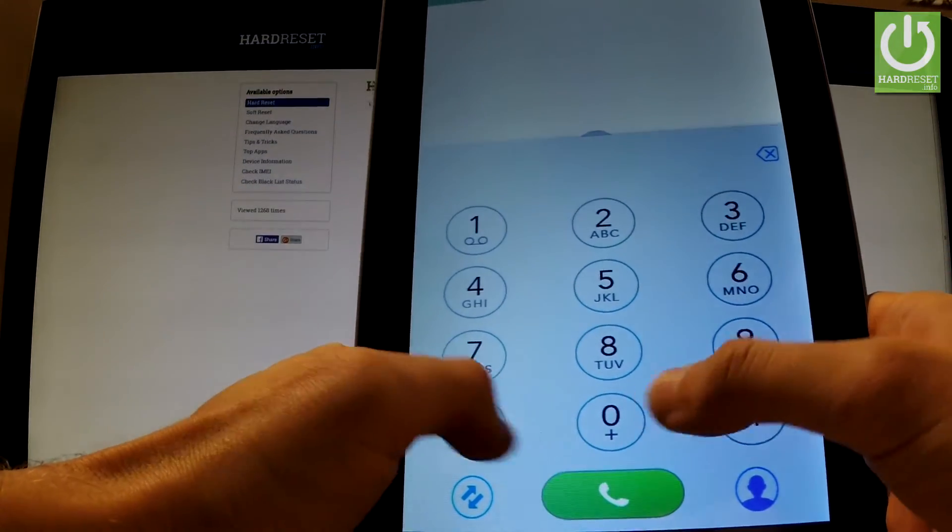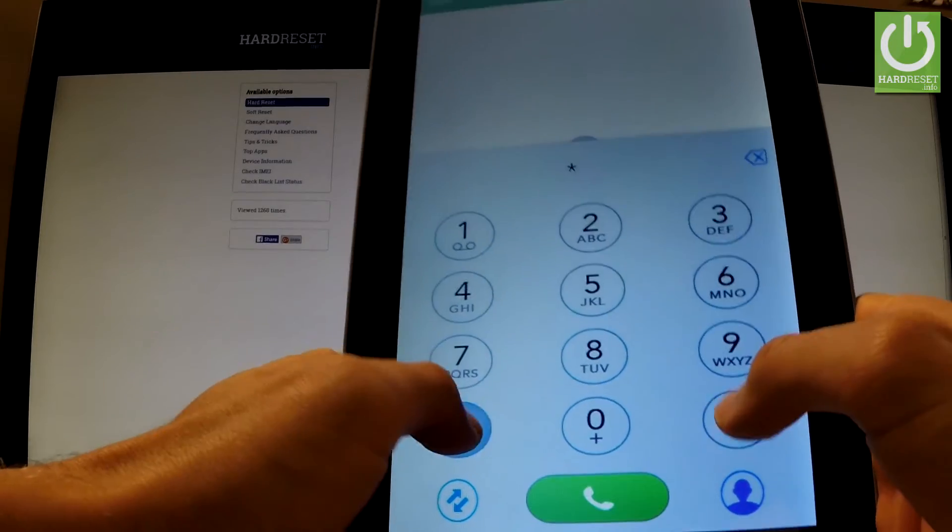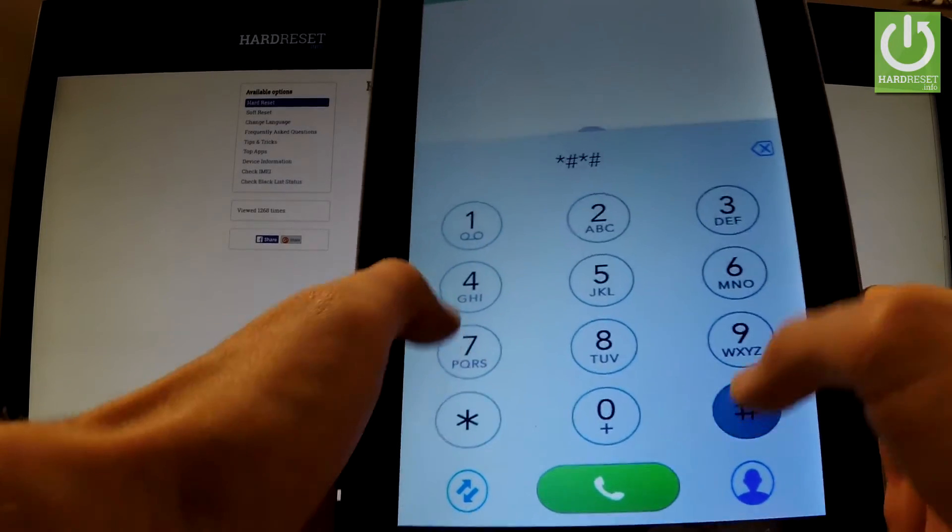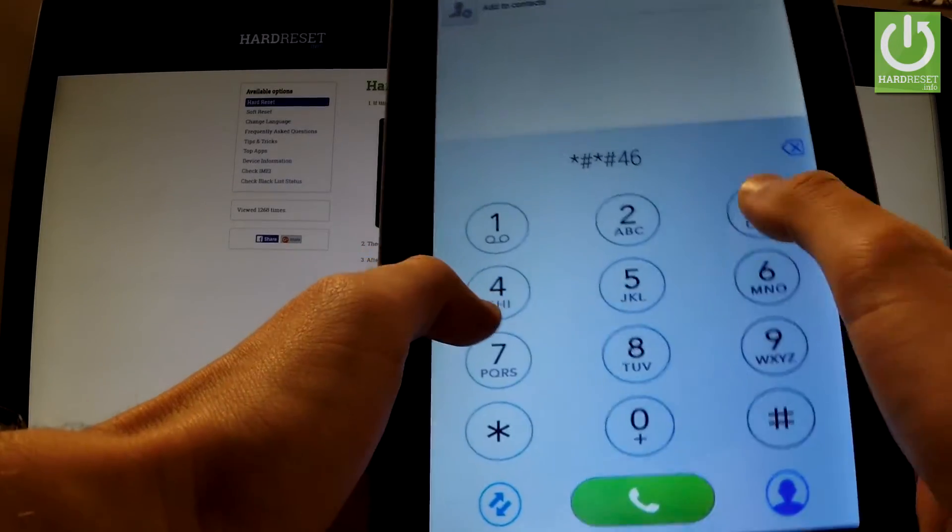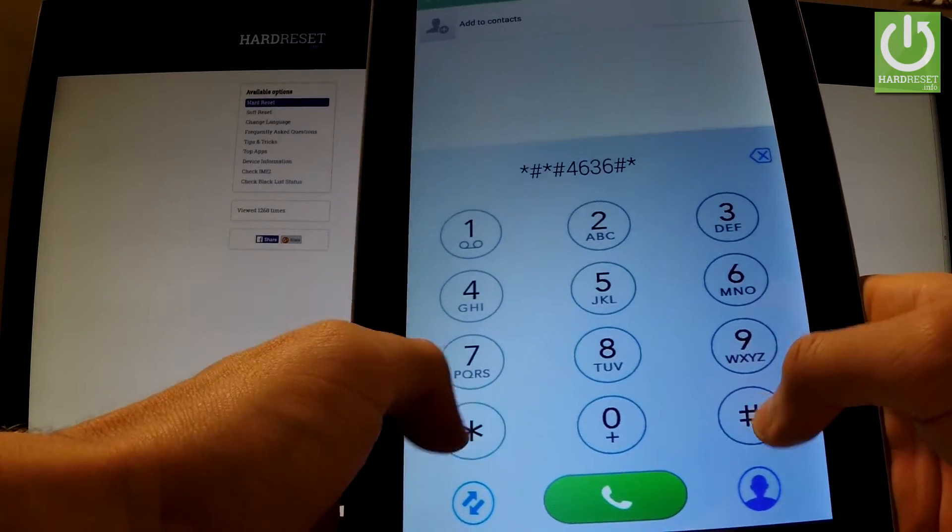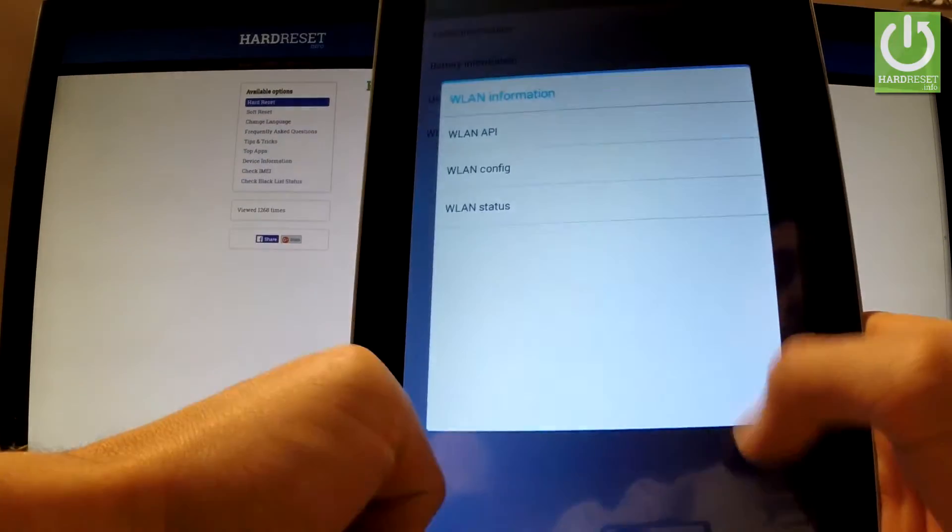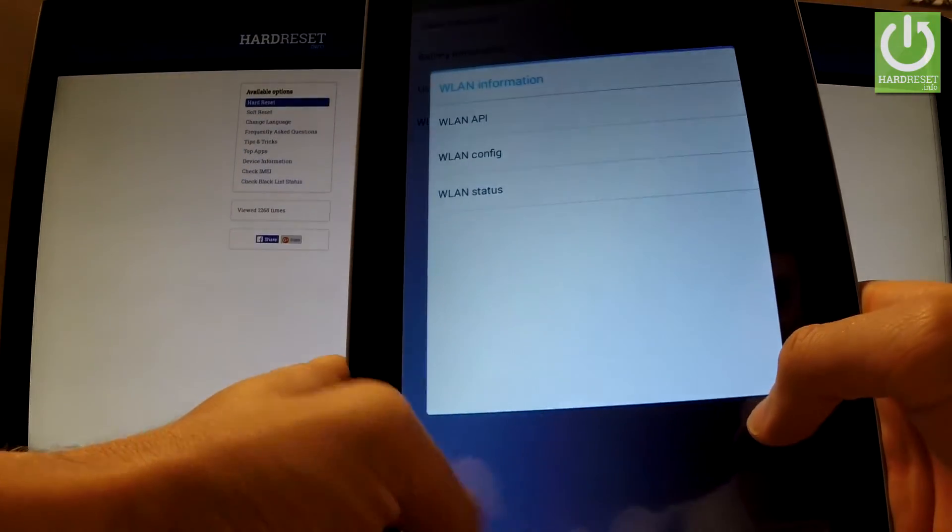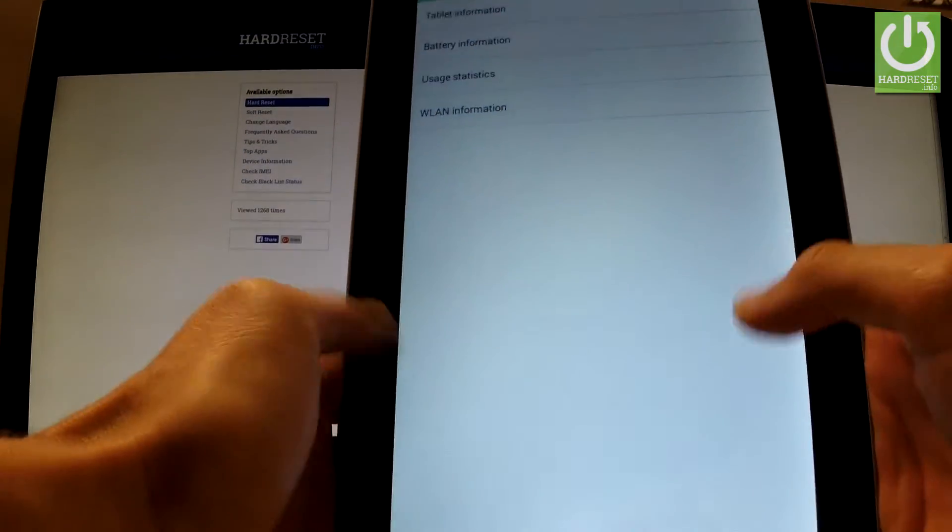Let's start with the following code: *#*#4636#*#*. As you can see, the testing menu pops up.